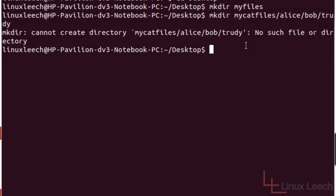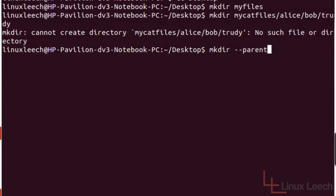Now the reason why it's done this is because we're missing an option. And the option that we're missing, if I just type in mkdir, is dash dash parents. Now what this option does is it ignores the error message if the directories don't exist and it creates them anyway.